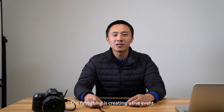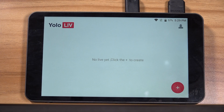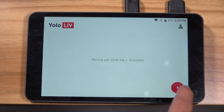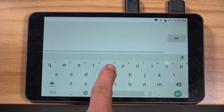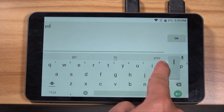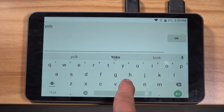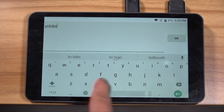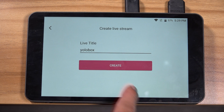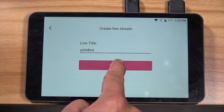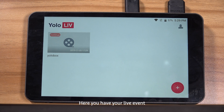The first thing is creating a live event. All you need to do is click the plus sign, then enter the live title. Here you have your live event.